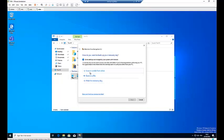Now it's asking us where we want to save our password. We have three options for where to backup the password: save it to a USB flash drive, save to a file, or print the recovery key. This computer is actually joined to a domain.